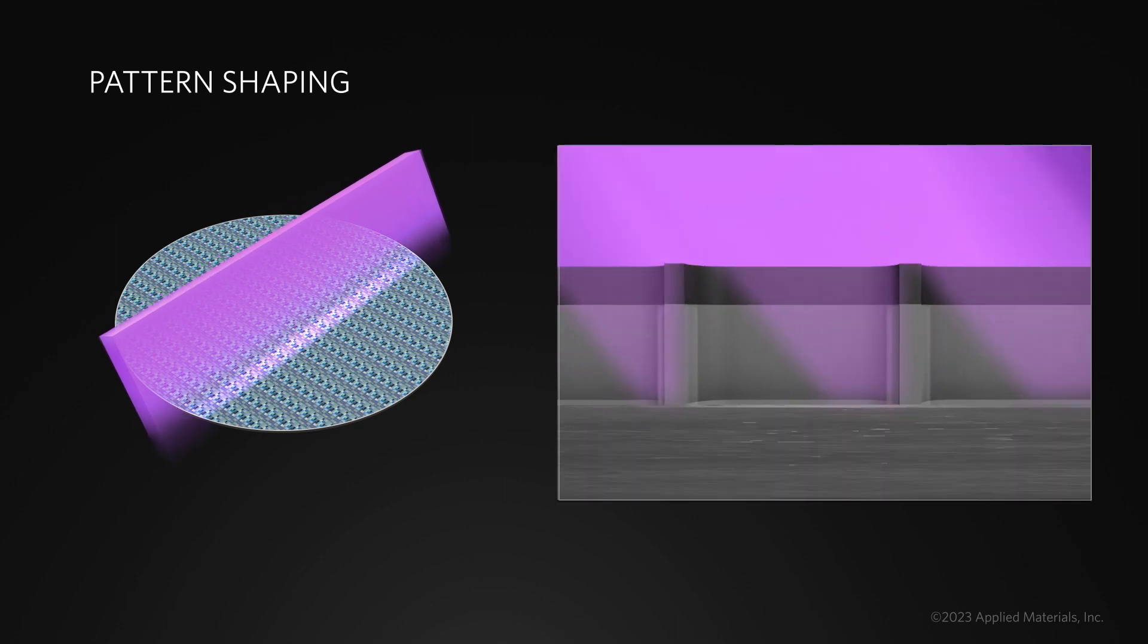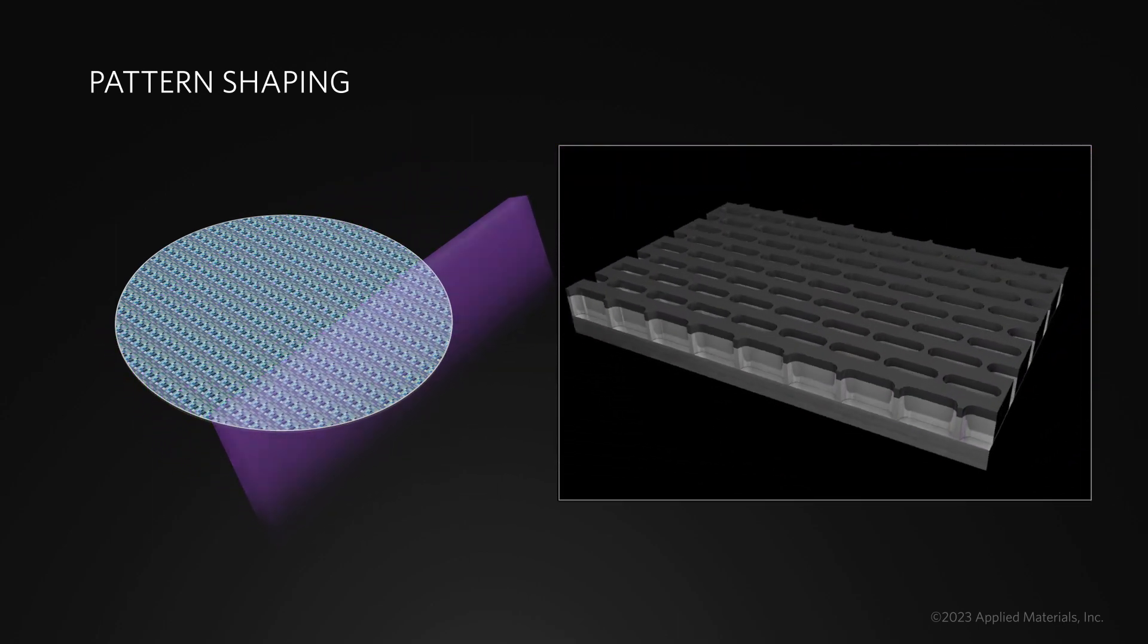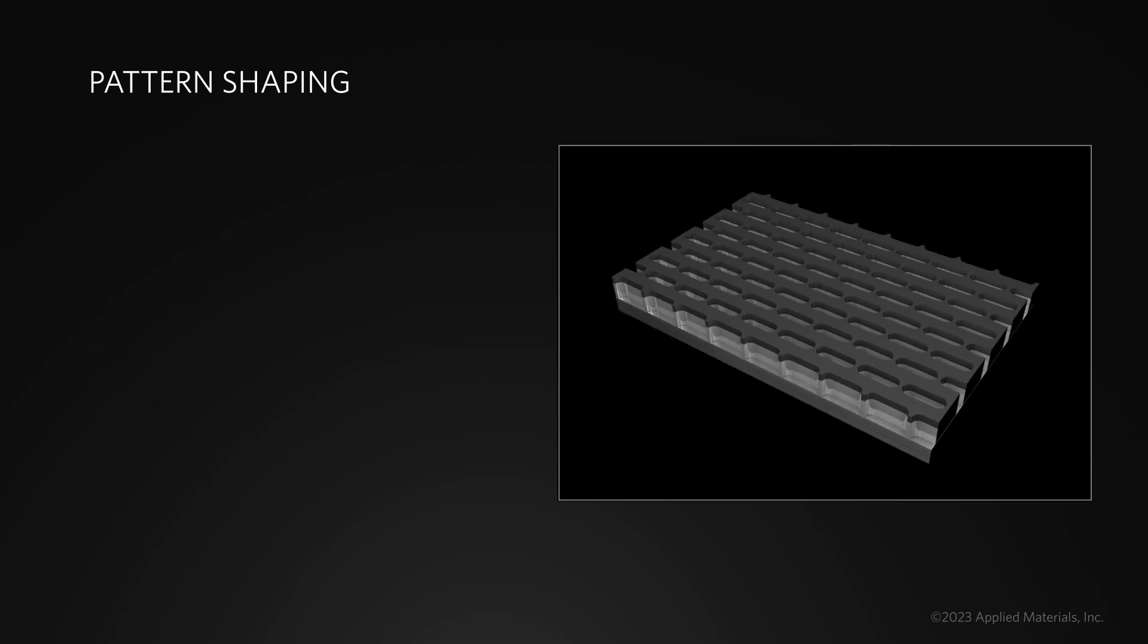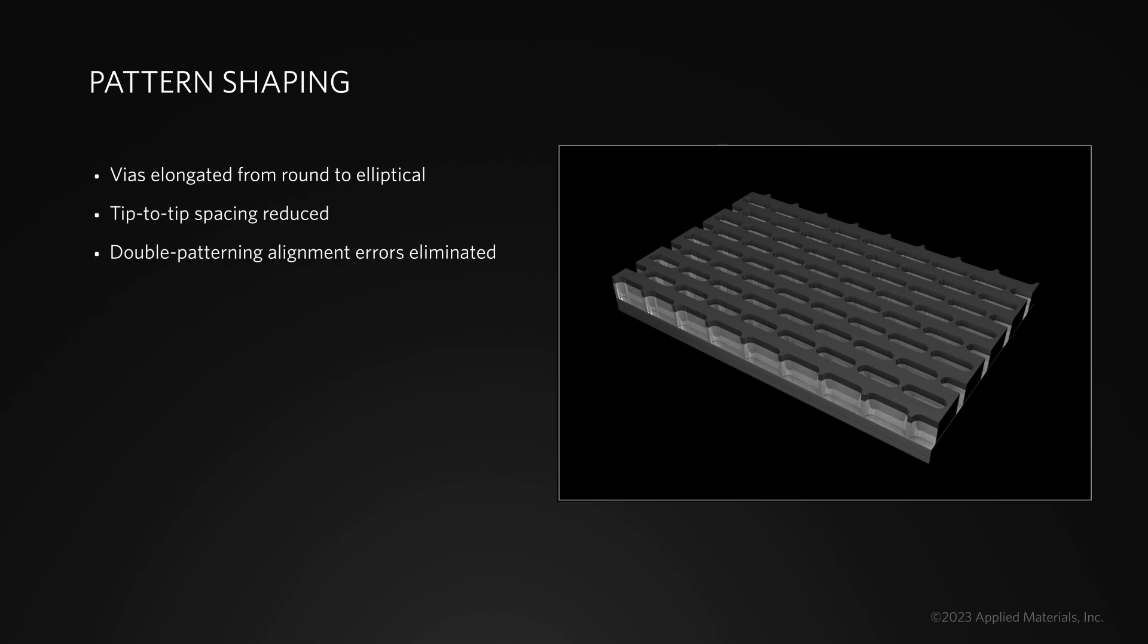In this via shaping example, the vias have been reshaped from round to elliptical, the tip-to-tip spacing has been reduced, and the risk of EUV double patterning alignment errors has been eliminated.